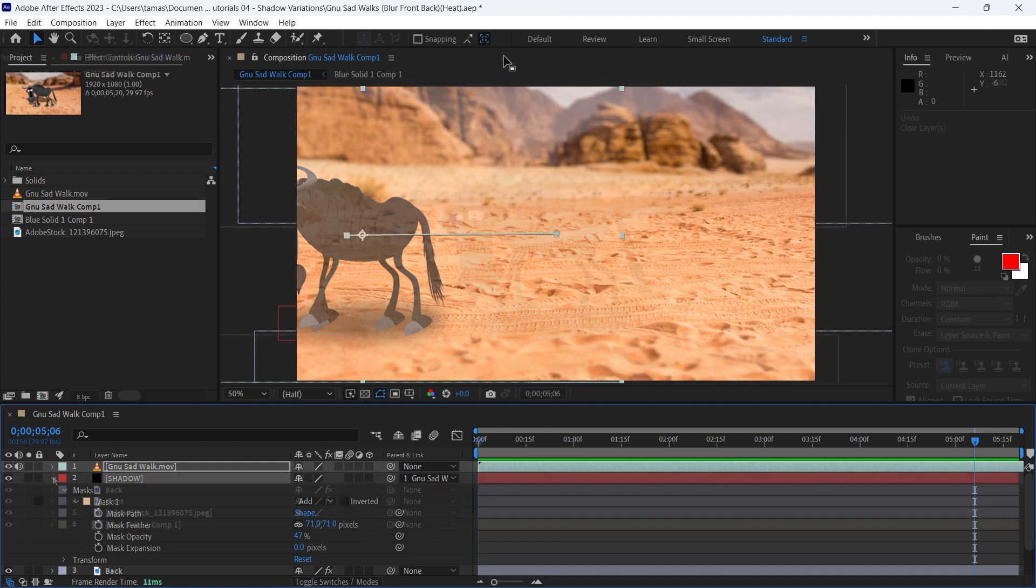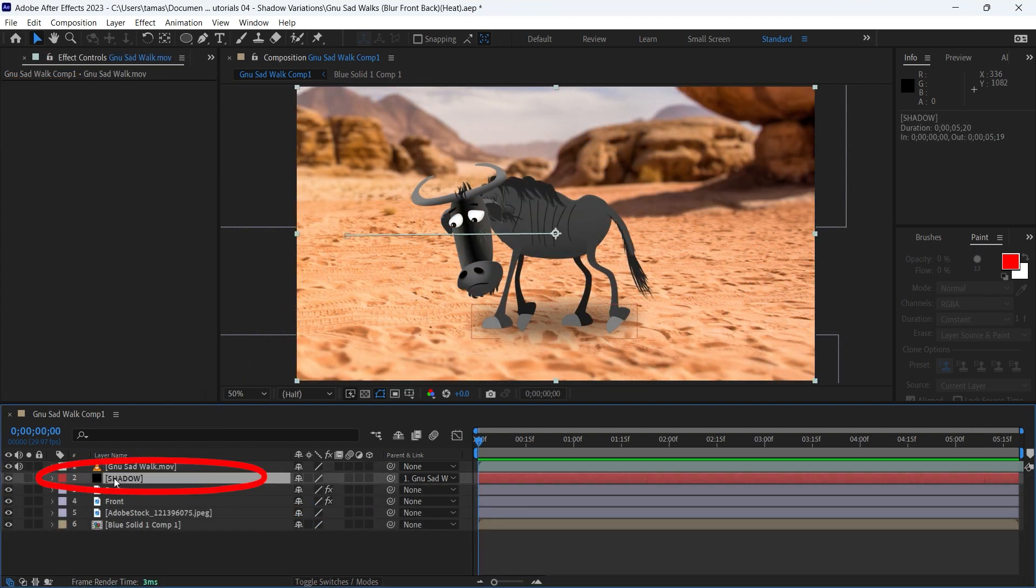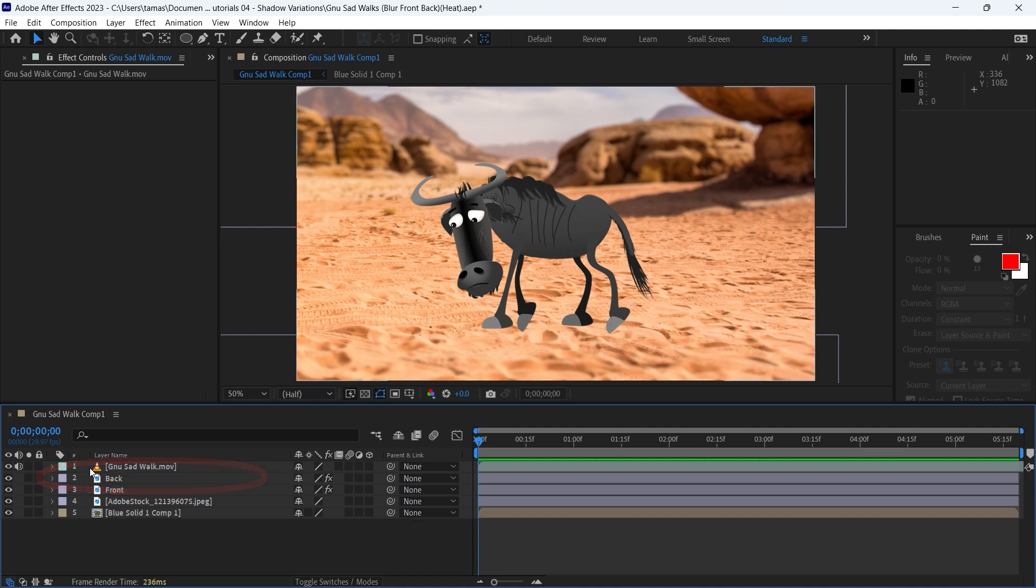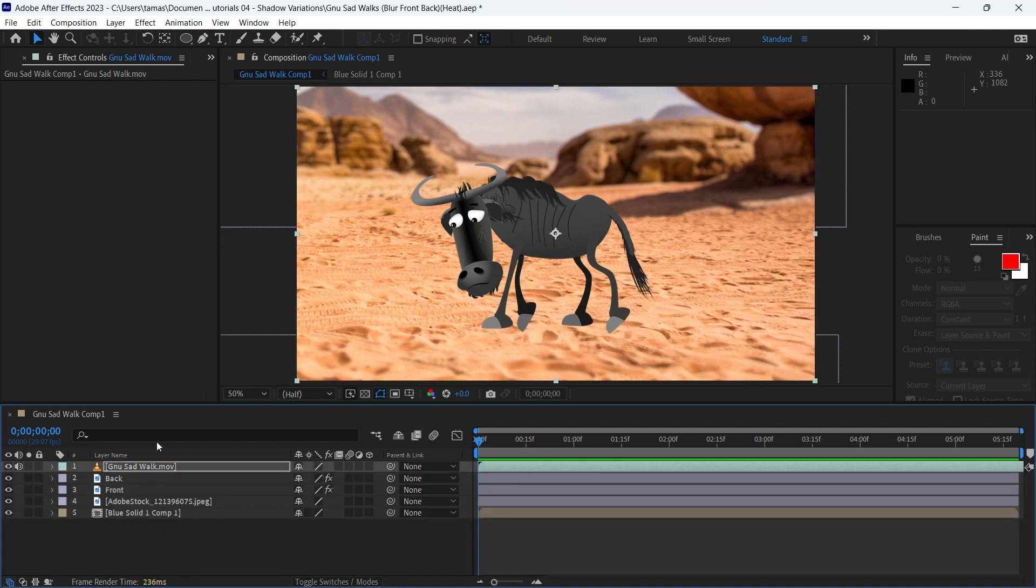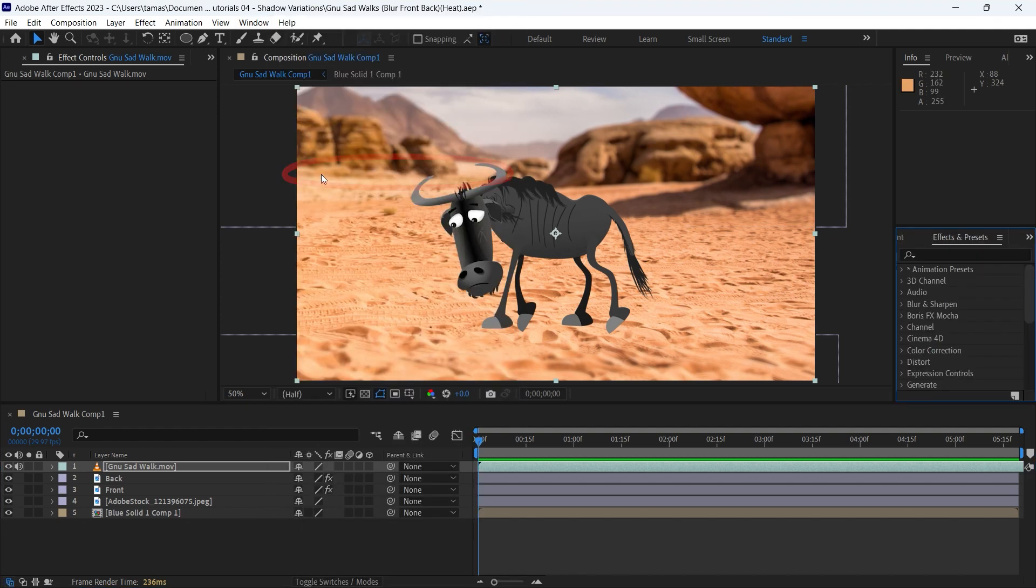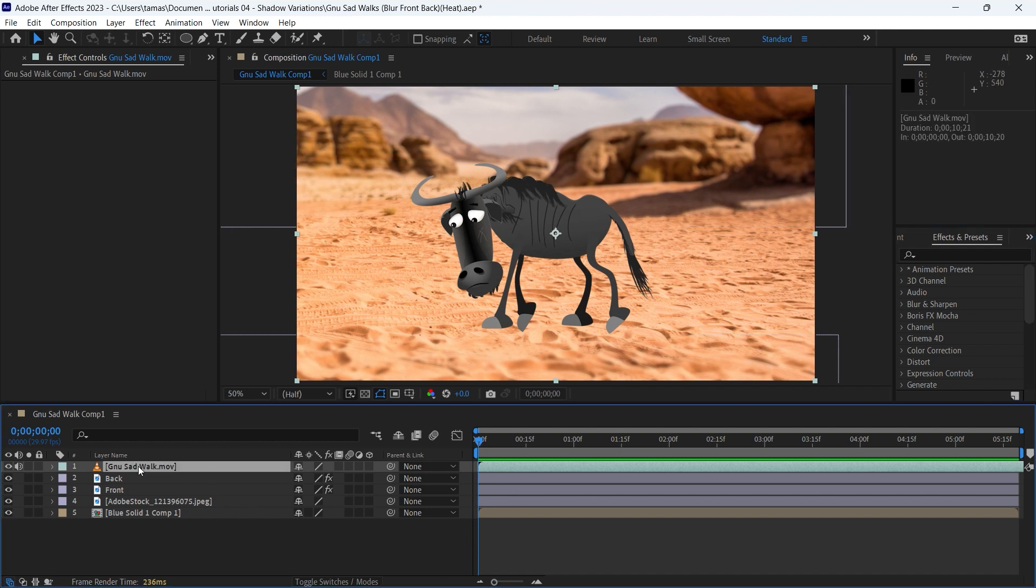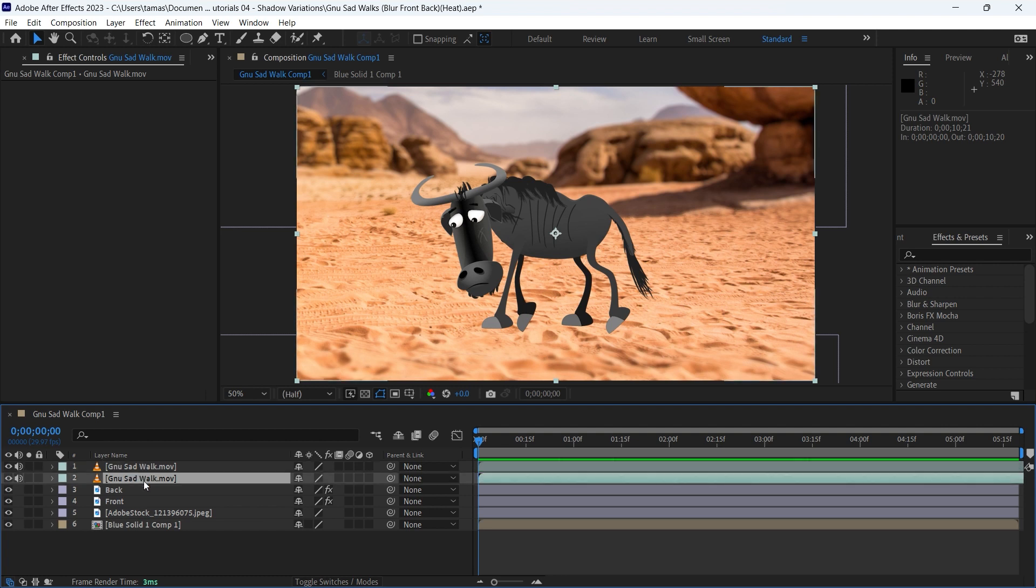To show you the next option of the shadow creation, I am deleting the solid layer of the ellipse. I will work with effects, so I am opening the effects and presets panel. Click CTRL-D on the character's layer to duplicate it and then rename the second instance to shadow.